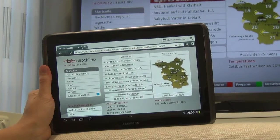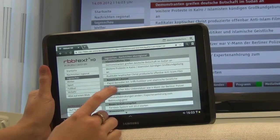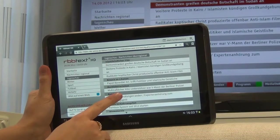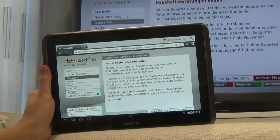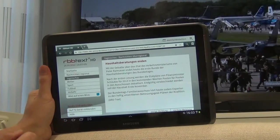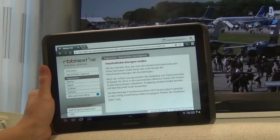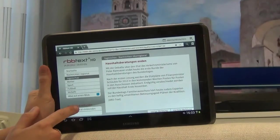In the EU-funded project FIContent, IRT has developed a technical framework which allows connecting HbbTV devices to second screens like tablets or smartphones. The applications on the TV set and the second screen can communicate with each other, and thus the TV can be controlled by the second screen.